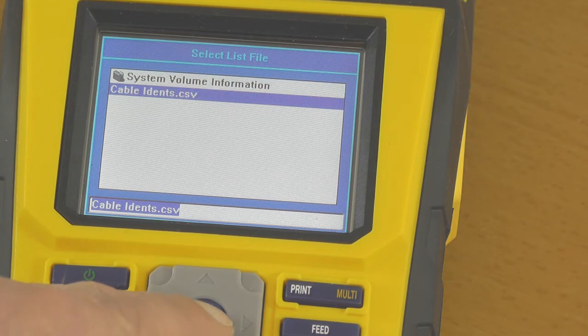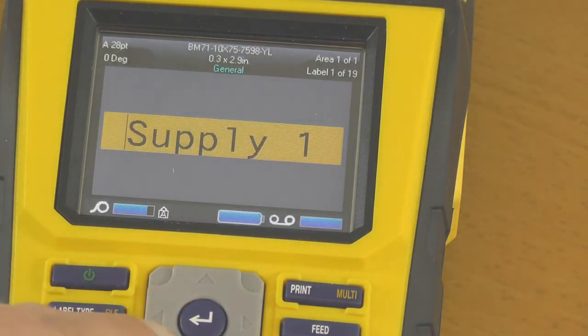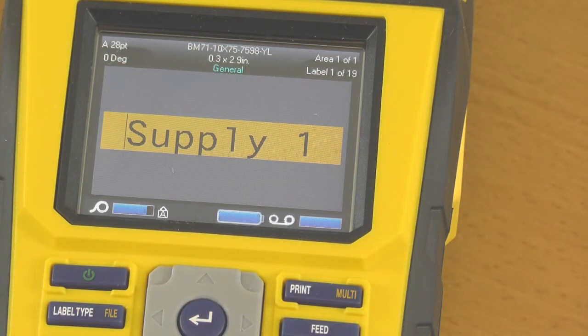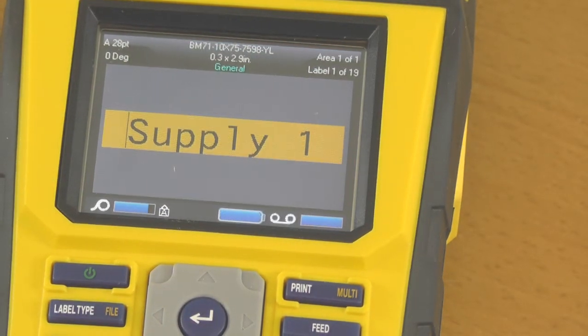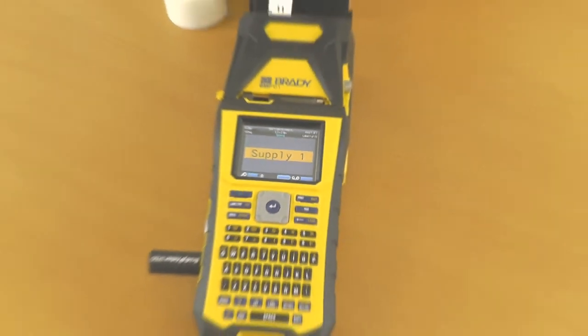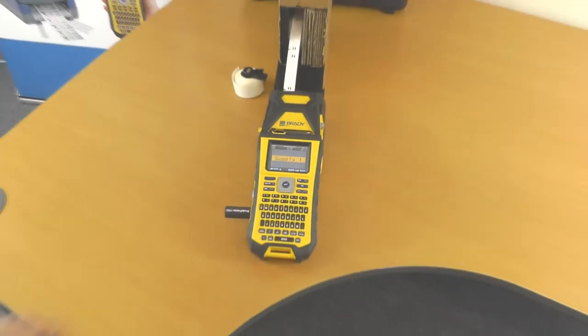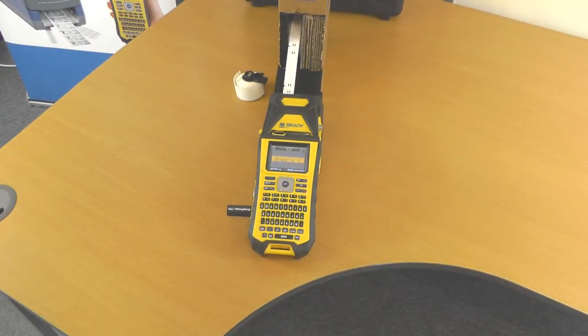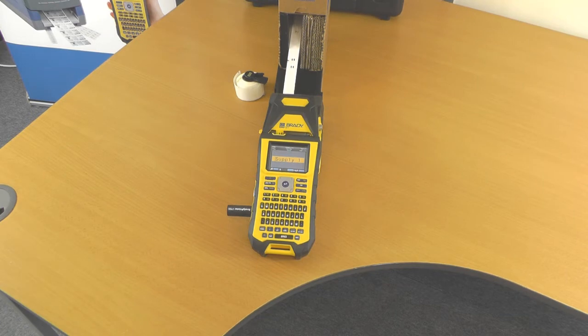We're now ready to print, so we hit the Print key. And the printer will now print off our cable identifiers.